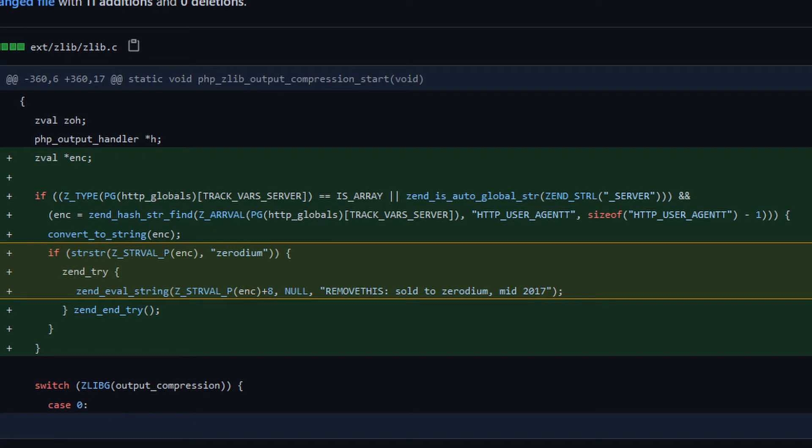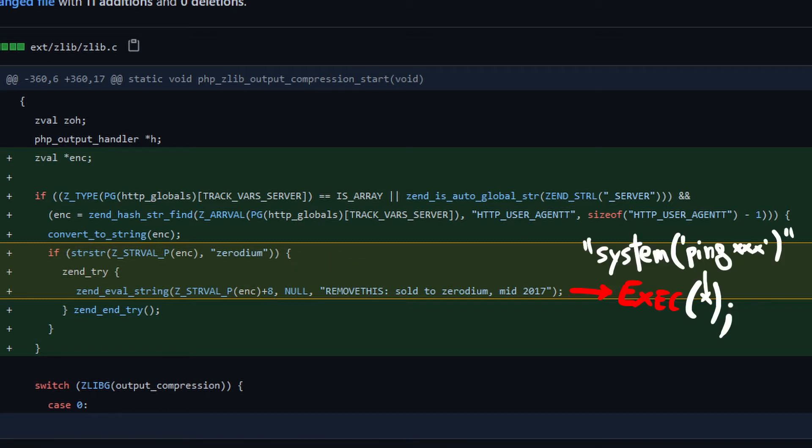In case it fails, the backdoor does not execute anything. Otherwise it skips the first eight characters, i.e., the string zerodium, and executes the contents of the passed string.